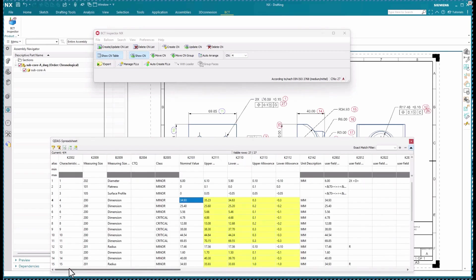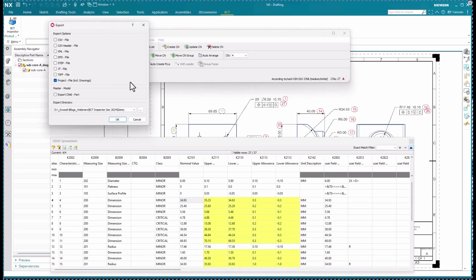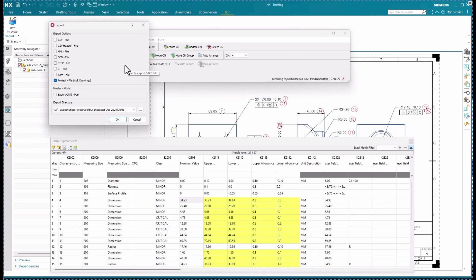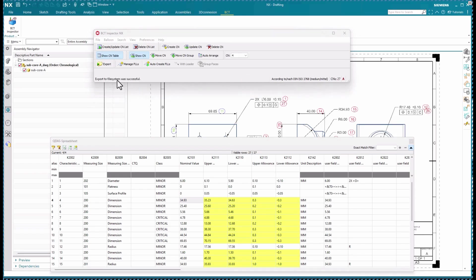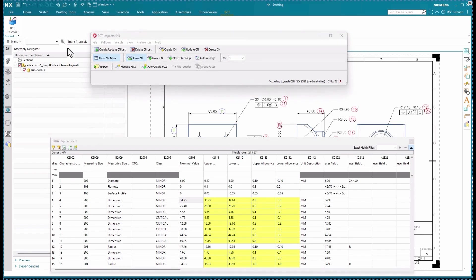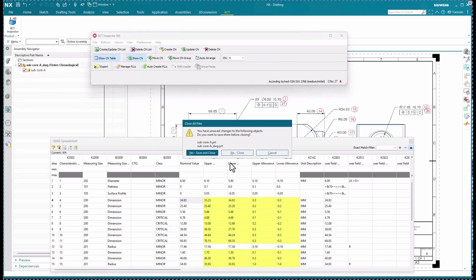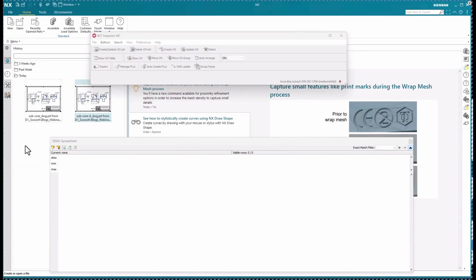How can we transfer this characteristic list for downstream consumption? You'll see that BCT Inspector has multiple export options. The default option will export the project data package so that it can be accessed outside of NX. If a model with PMI is ballooned, you'll want to toggle on the JT file option as well. You will also have additional options in this export dialog if you're running NX in a managed TeamCenter environment. The software will also show you a message that the export to the file system or TeamCenter has been successful.